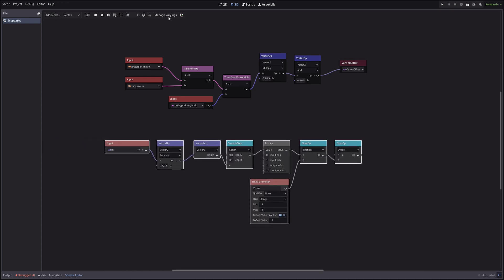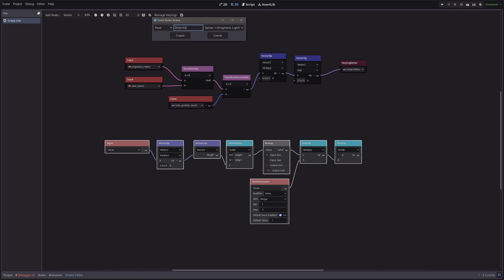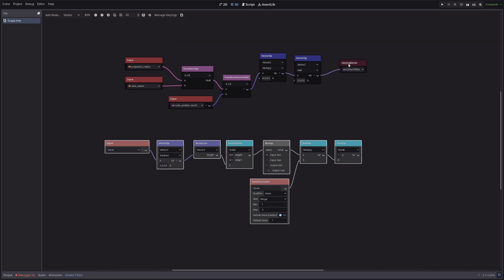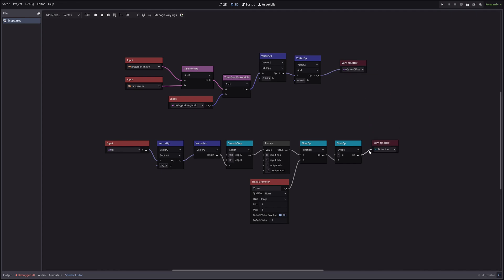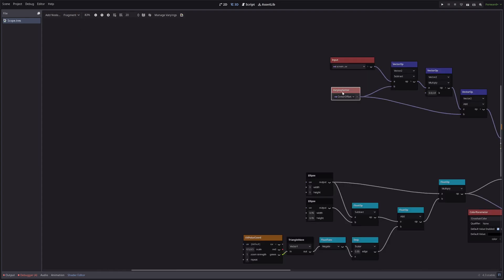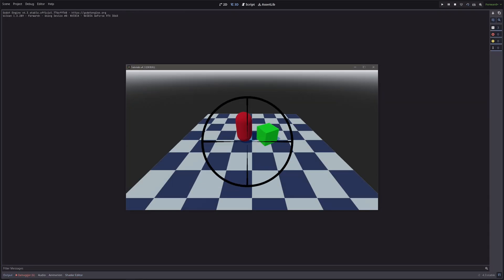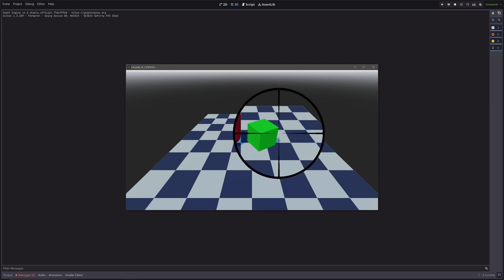I'll create a new VARYING variable, create another VARYING Setter node, select my variable from the dropdown and set the output. In the Fragment Processor, create a VARYING Getter node, select my variable, and use that. Let me run the game again — and you can see that the distortion effect got really dialed down.